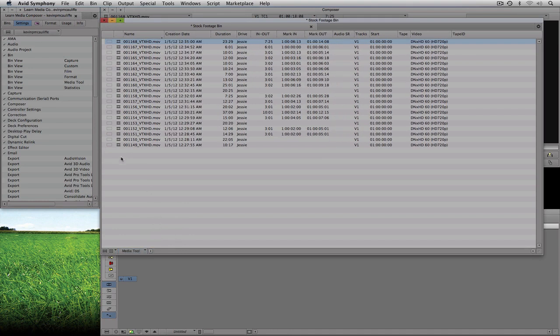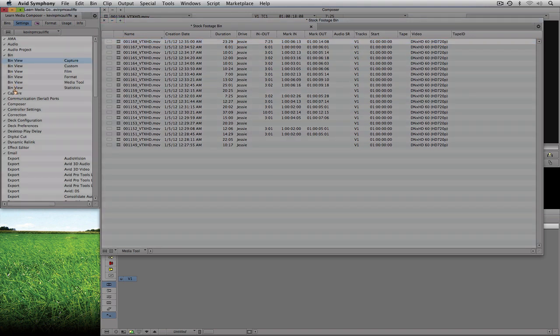As soon as I select Media Tool, the bin immediately changes to give me different columns to look at. Now, to be perfectly honest, in most cases when you're editing, you don't care about most of this stuff. I've been editing for a long time and most of this stuff I use only periodically, but there are a few columns that I do use on a regular basis. So why don't we create our own bin view that we can use for our standard editing functions? The first thing I'm going to do is actually delete all of these bin views, because I can recreate bin views at any time and tailor them exactly how I want.